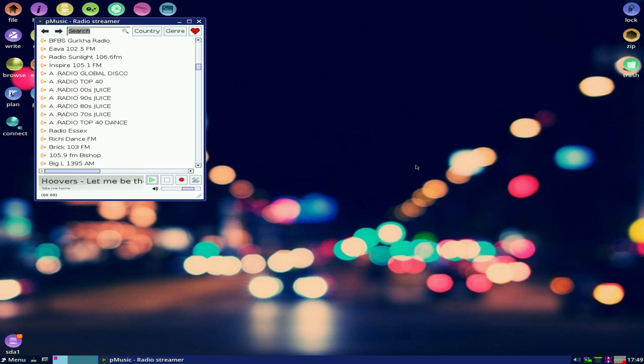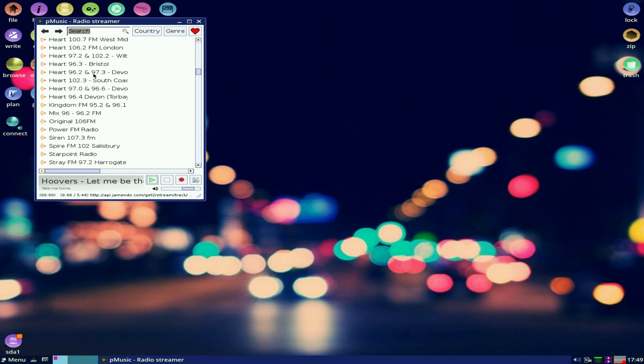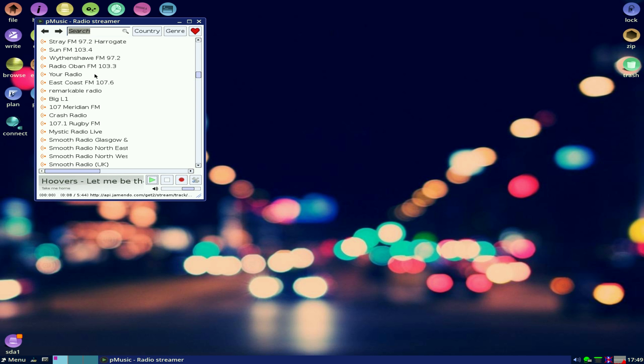Yes. There we go. Look. Lots and lots of radio stations you can just stream directly.